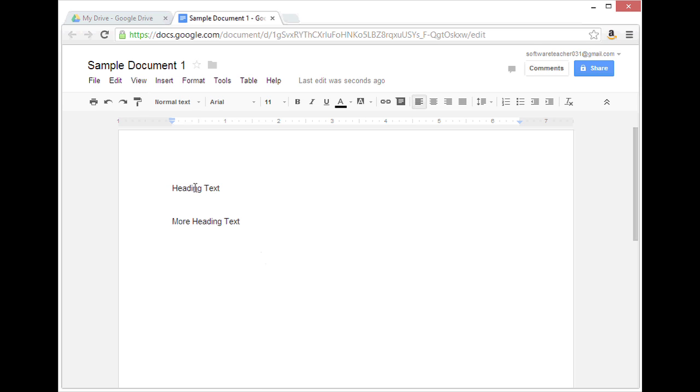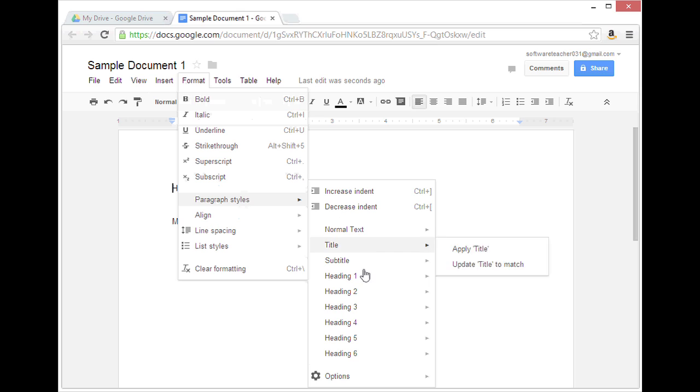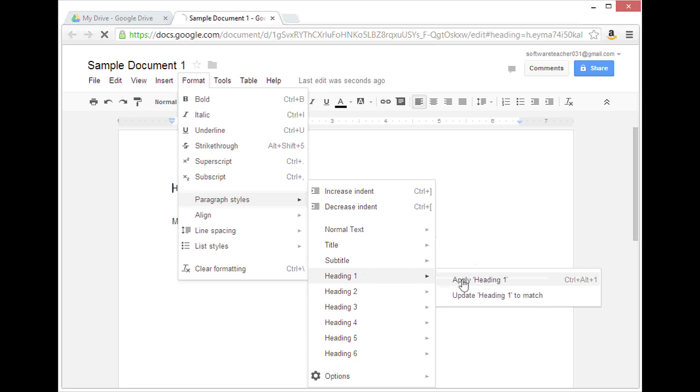I'm going to first click in the first line, go to Format, Paragraph Styles, and choose Heading 1, and then click on Apply Heading 1.